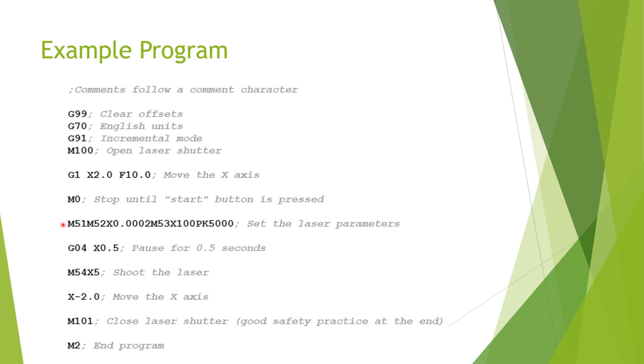Which is a bunch of M codes all stacked together on one line. You can see an M51, an M52, an M53, and a PK in there. These codes are what allow you to set the laser parameters on this particular machine, like how much power we want to use, and so forth.